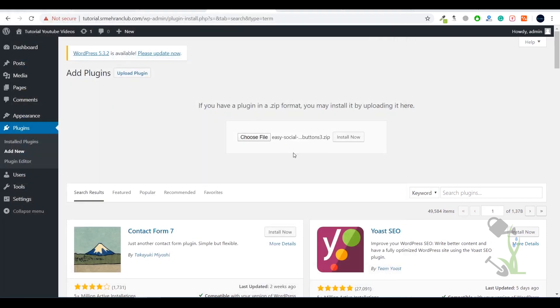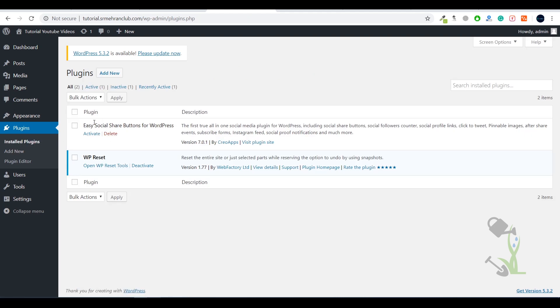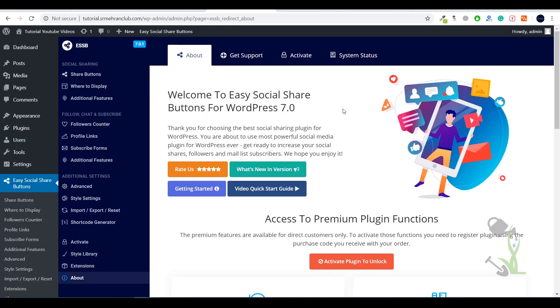I'll click Install Now and it will start uploading the file from your system to your website server. As you can see it is showing an error because the destination folder already exists — this means I have already uploaded the plugin. The plugin has been uploaded; I just need to activate it.